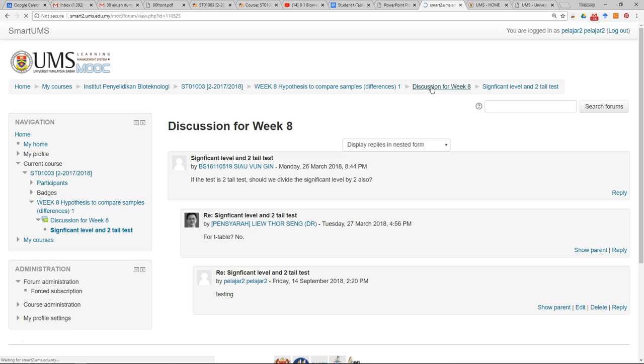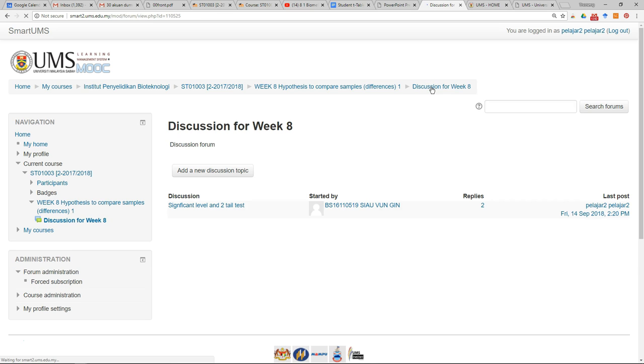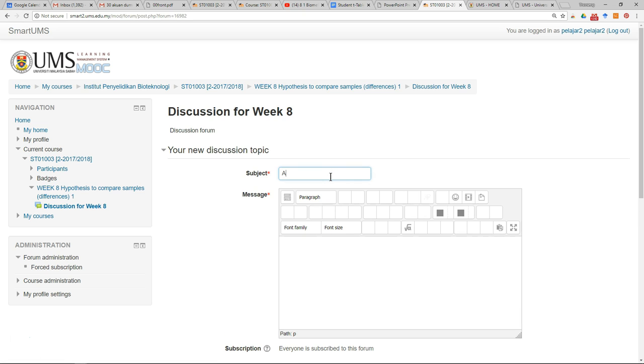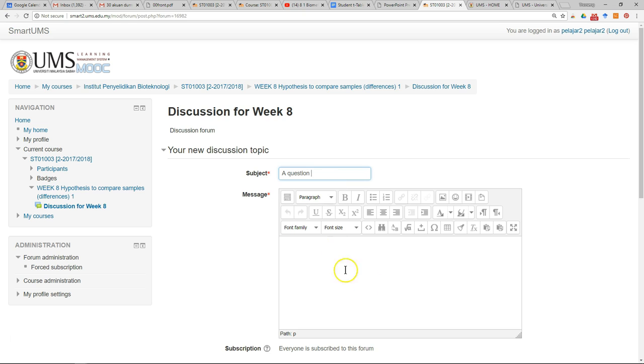You can add a new discussion topic by clicking on this. Just write your subject, so make sure you write it clearly so your classmates and lecturers already know what is your message by reading the title.